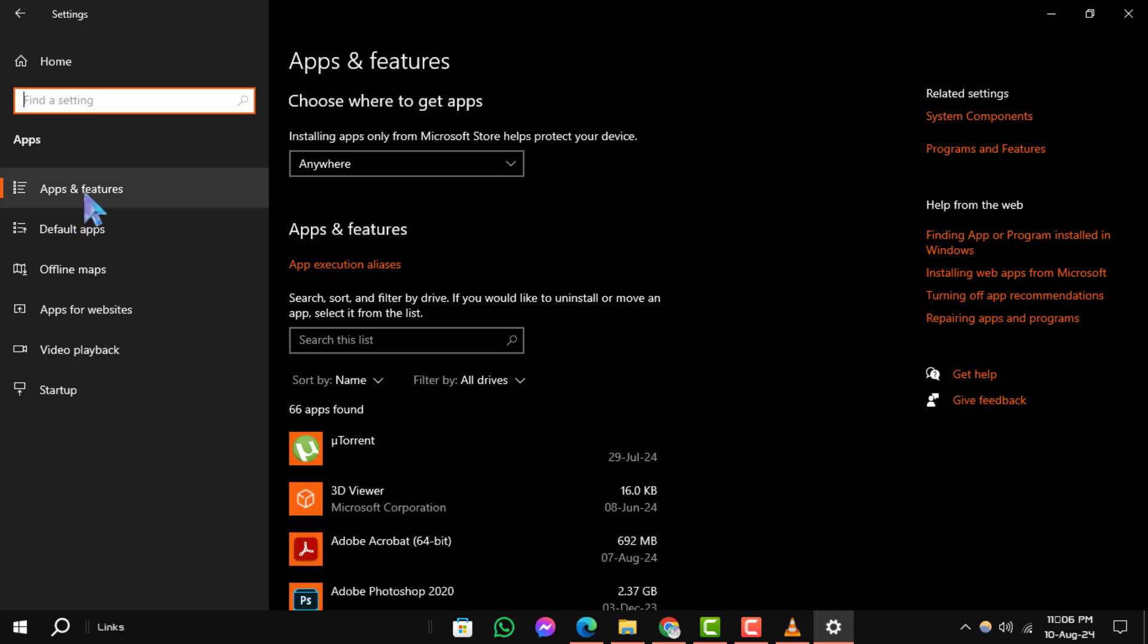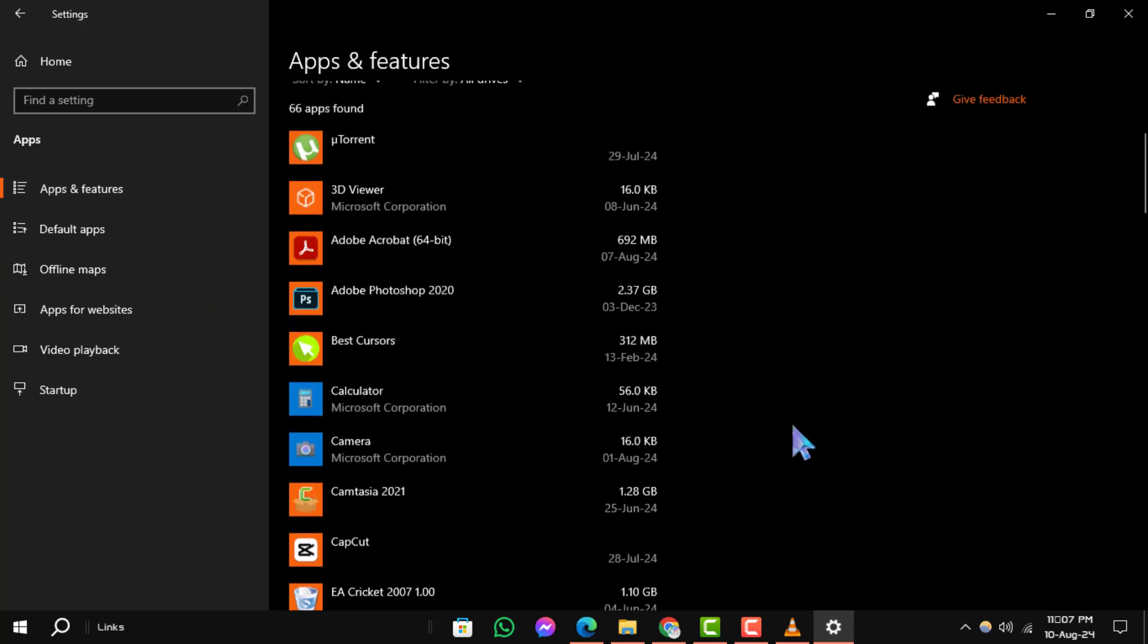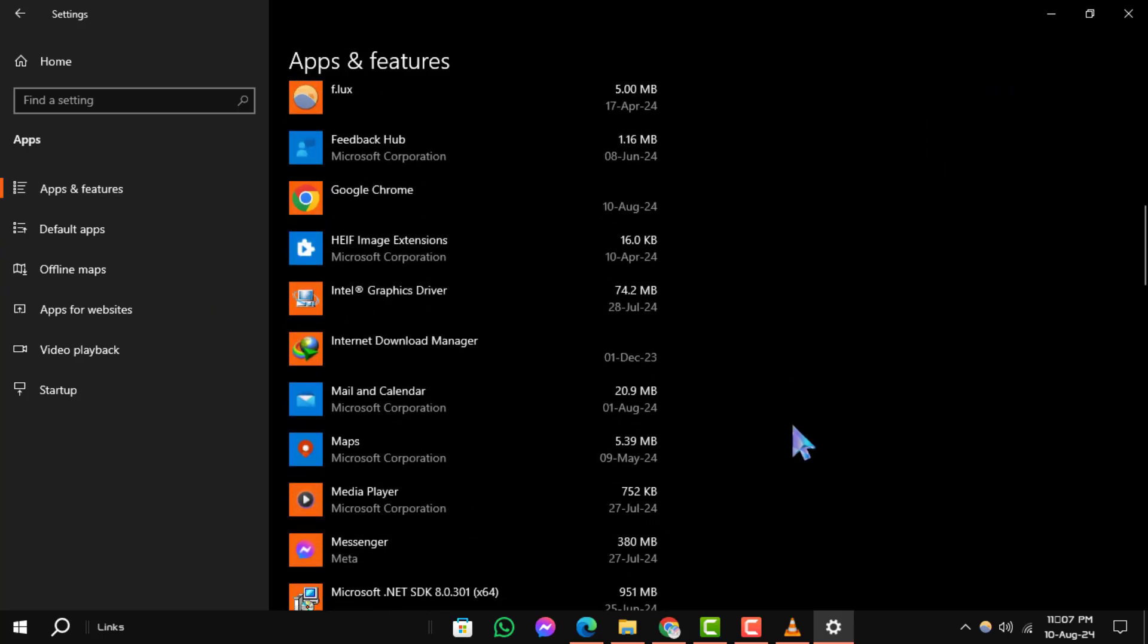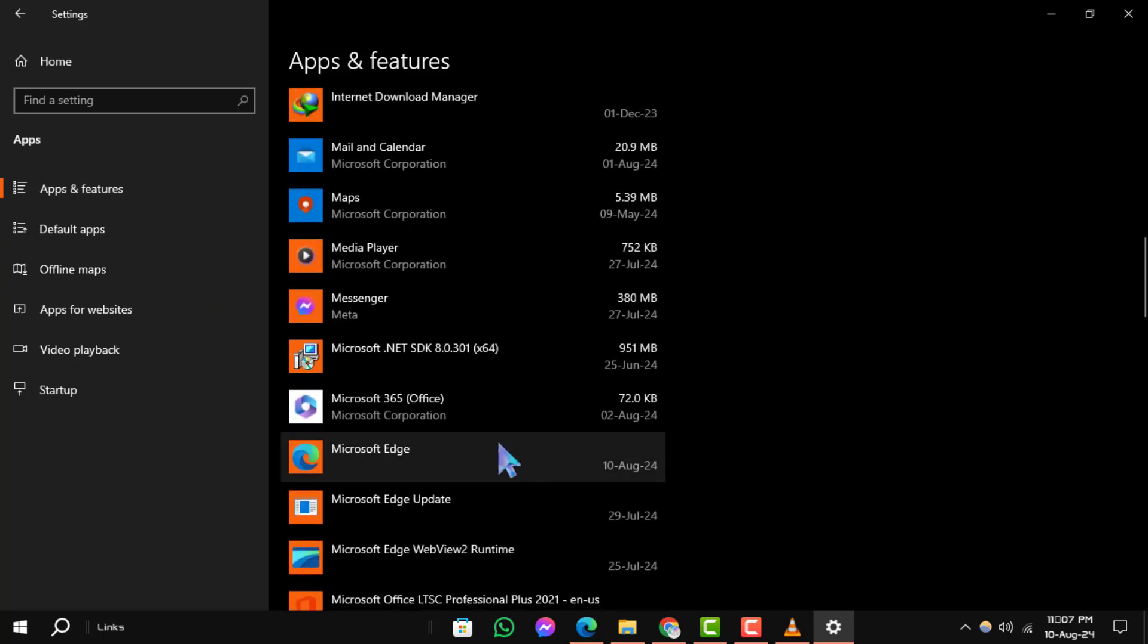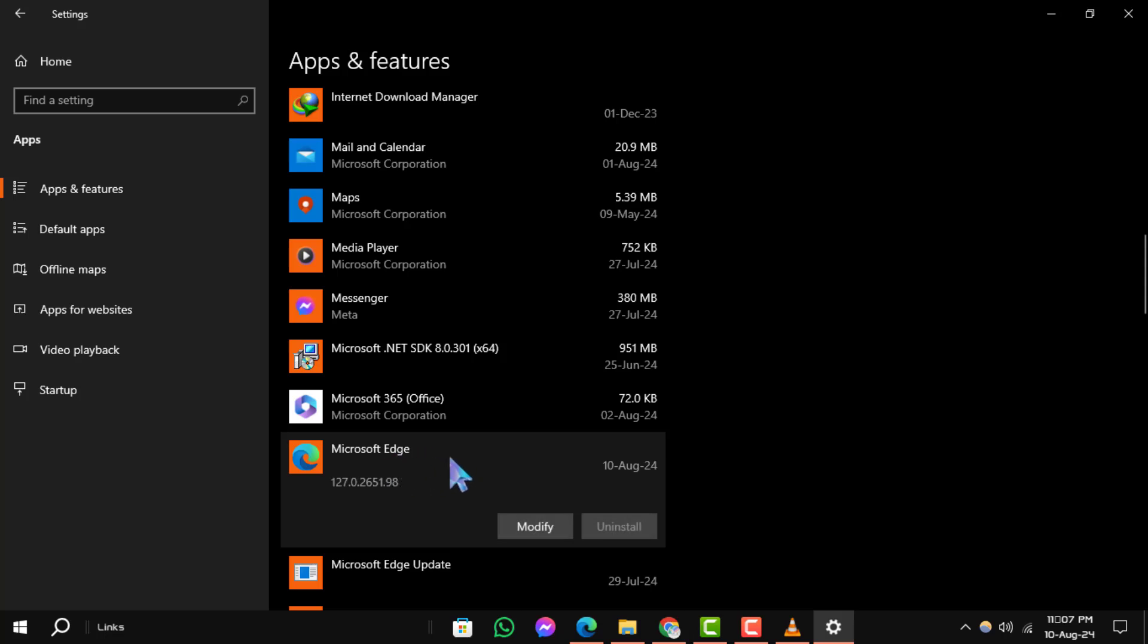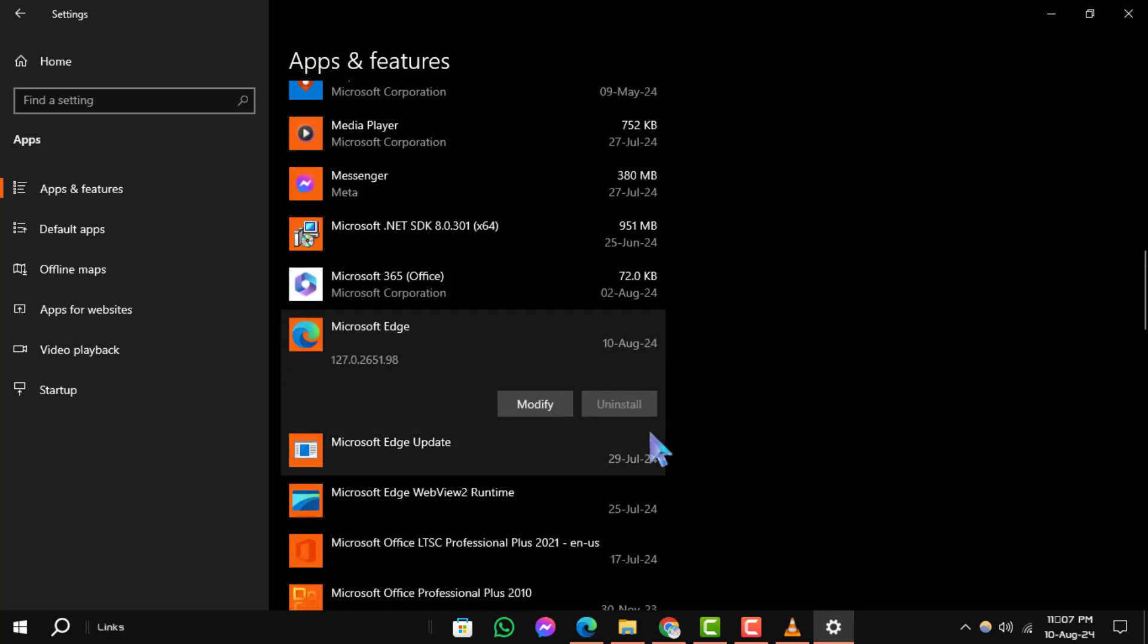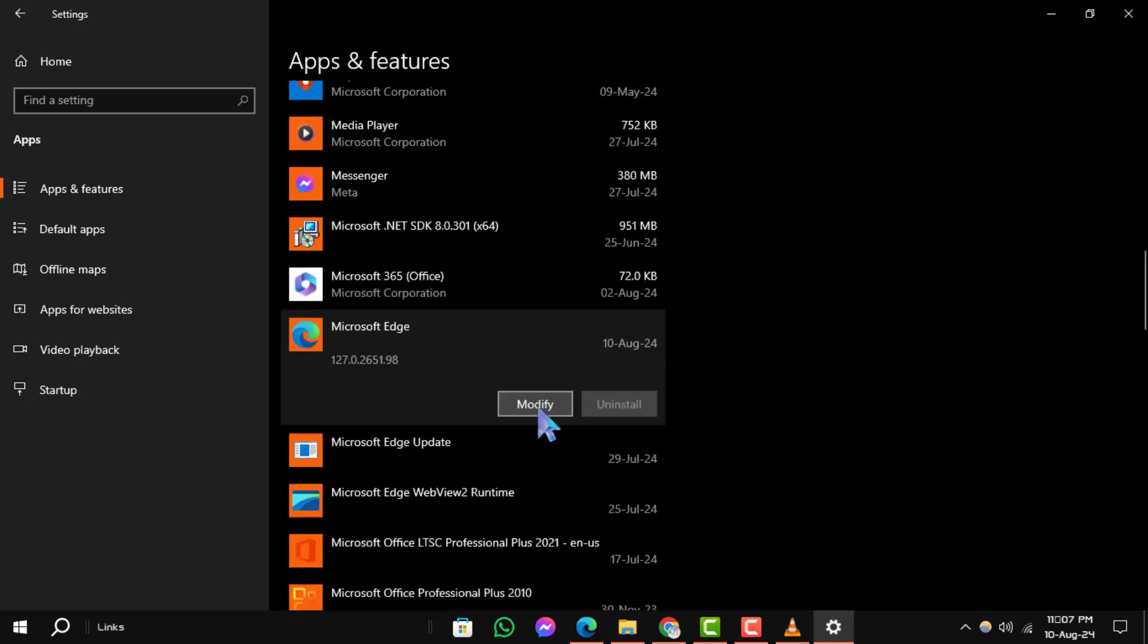Step 4: Find Microsoft Edge in the list of apps. Click on it and then select Modify.